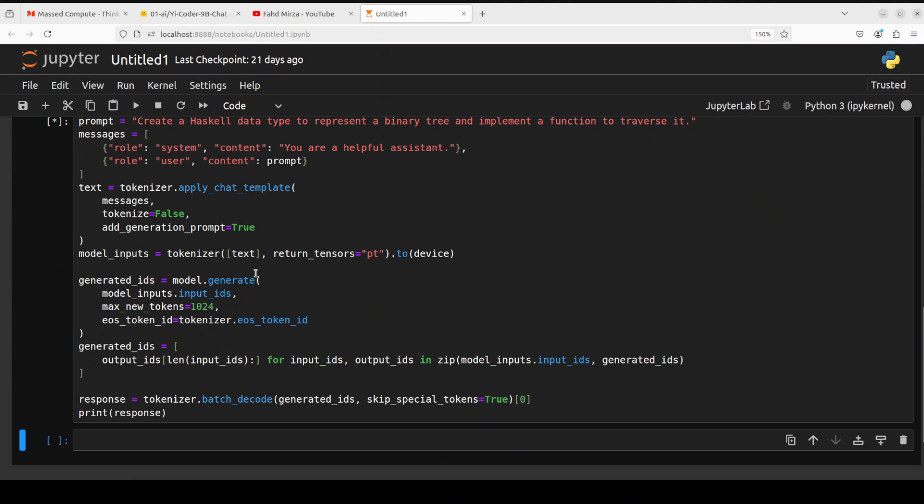Let's run it and it takes its sweet time to return the response instead of just producing it immediately. So for the Haskell one I am asking it to create a Haskell data type to represent a binary tree and implement a function to traverse it.